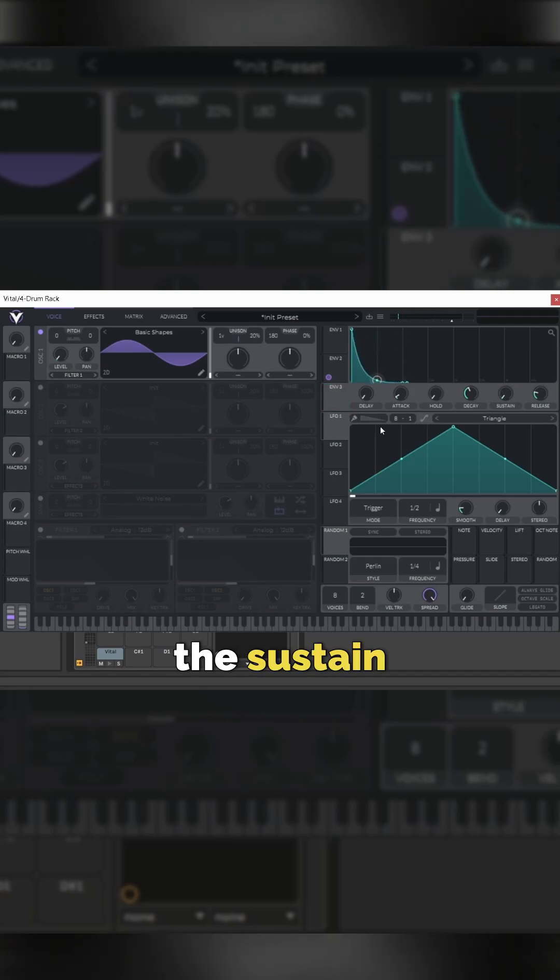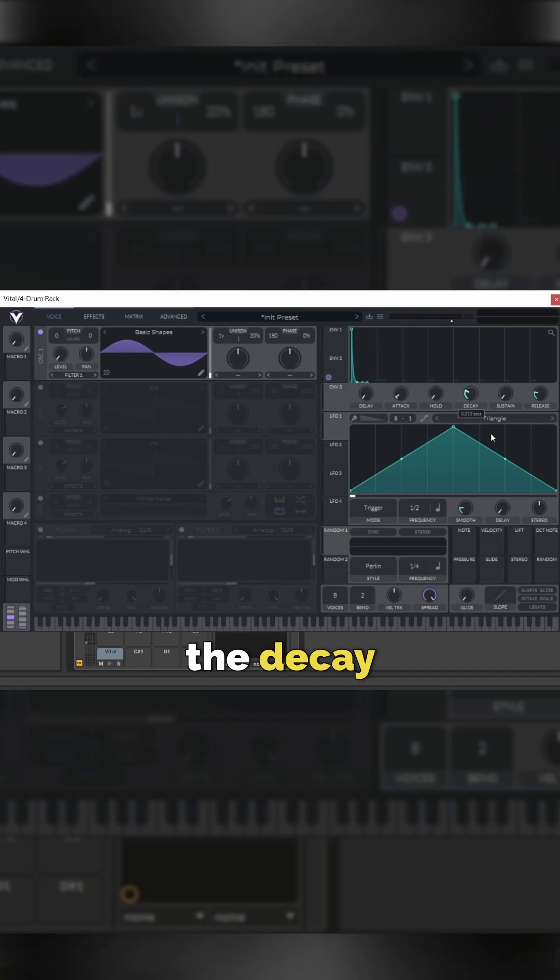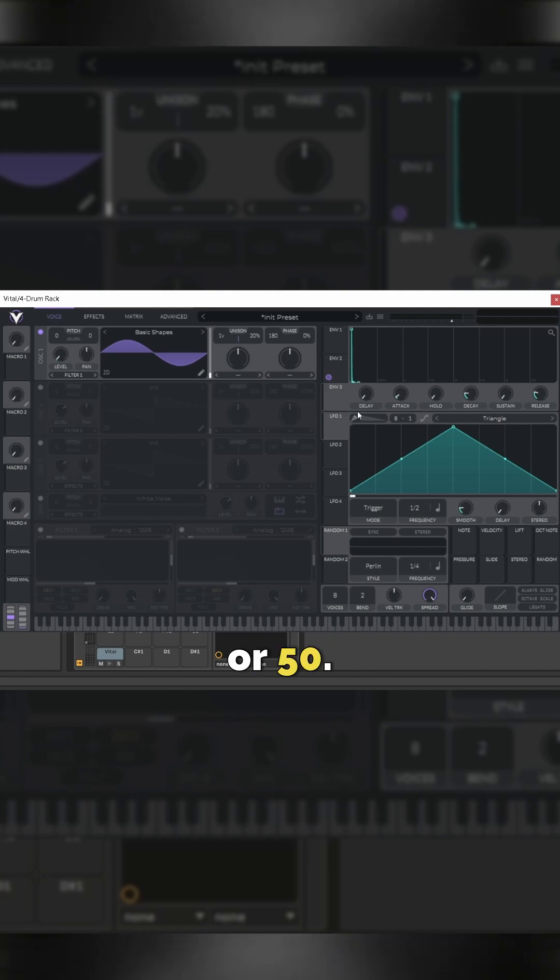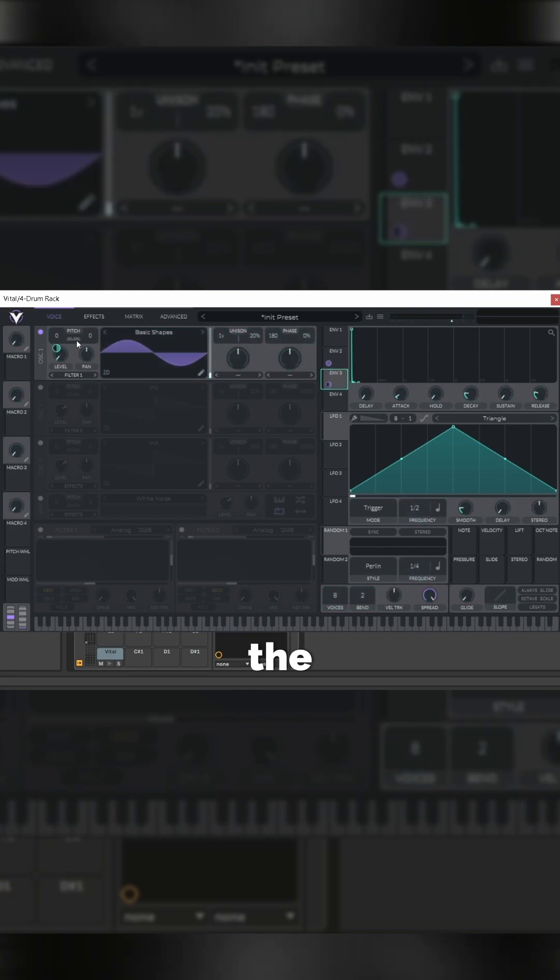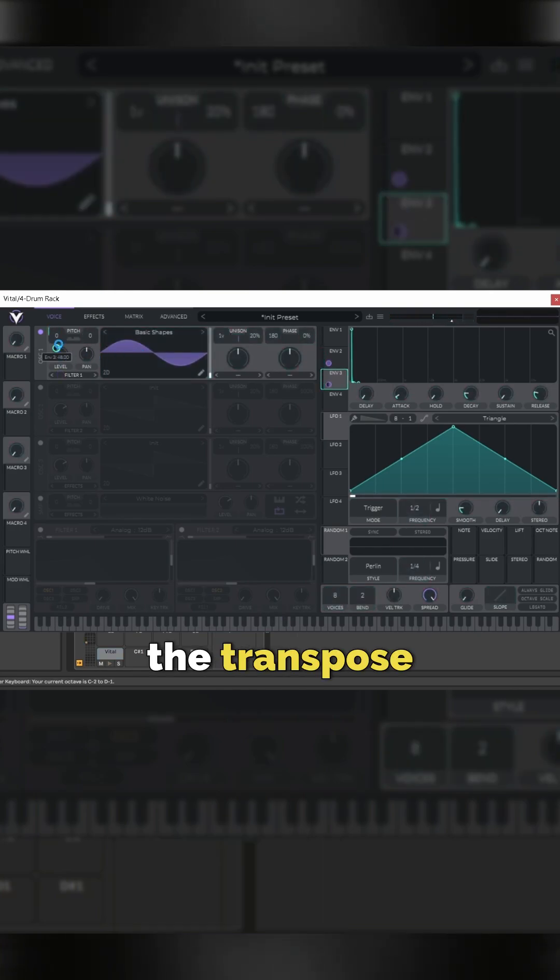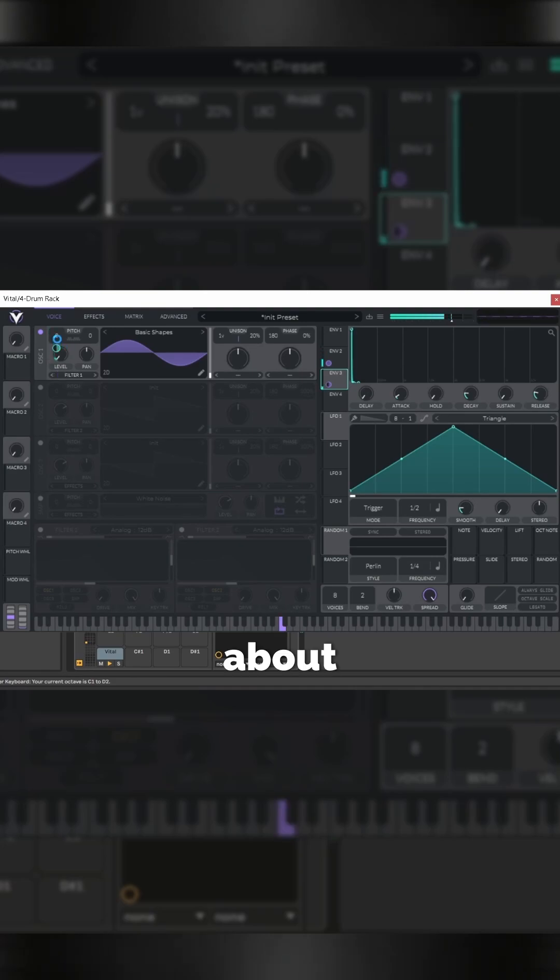Lower the sustain, drop the curve, drop the decay to about 40 or 50, and then drag that onto the pitch envelope. Then lower the transpose to about minus 28.